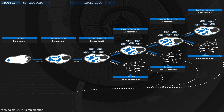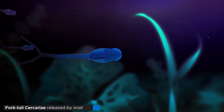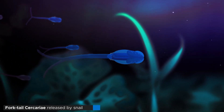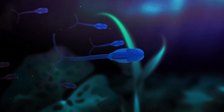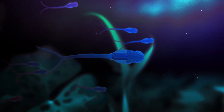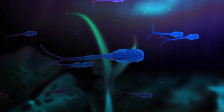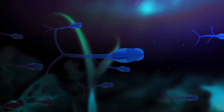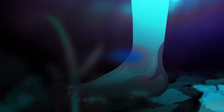These so-called fork-tailed cercariae then break out of the snail into the water and start looking for their final host, for which they are now specifically adapted. They have around 48 hours to do so before they die. There are dozens of different species of blood flukes, each specialized on a specific set of vertebrate hosts. Birds, mammals and reptiles all fall victim to these parasites — and of course, humans.